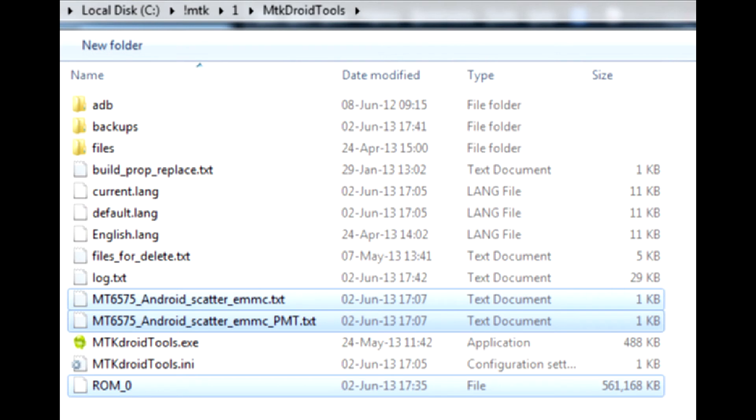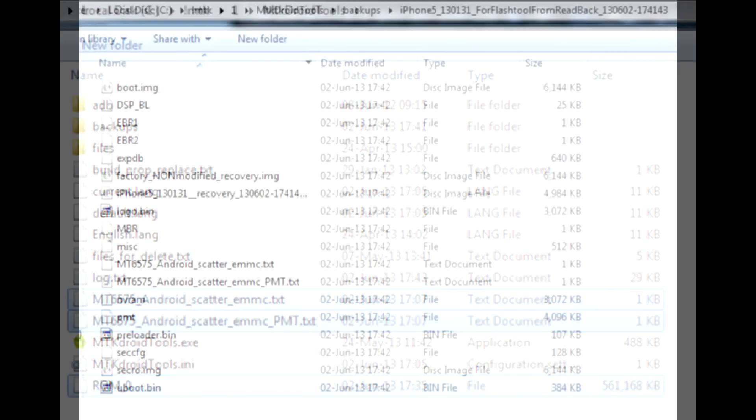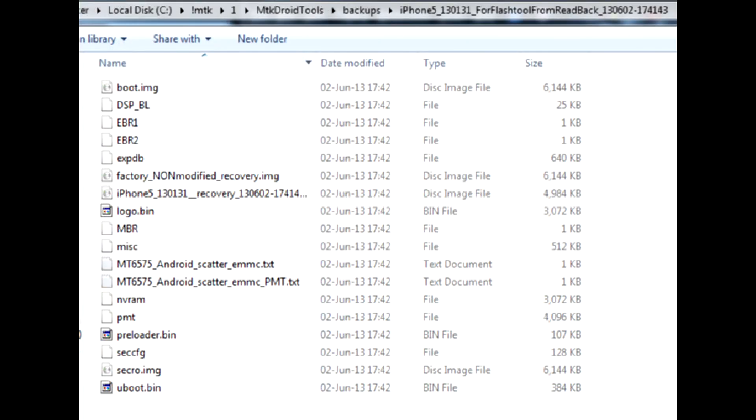The only thing left is to make secure copies of both utilities folders and all the files they created. These files may save you a lot of trouble if you ever have to unbrick your phone.